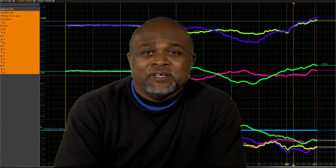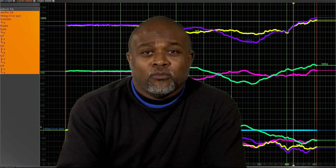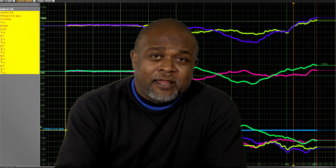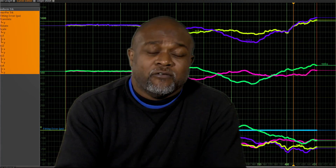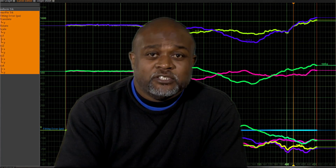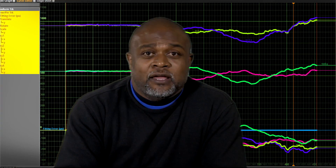Hey, how you doing? My name is Omar Brown, and I have a website called Natron Beta Testing, which I eventually will be changing the name.